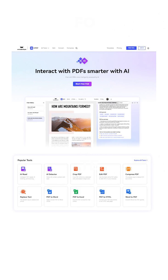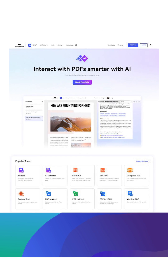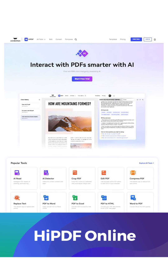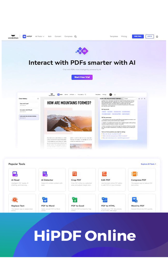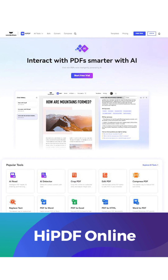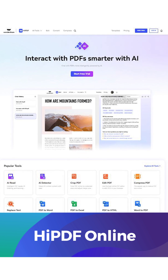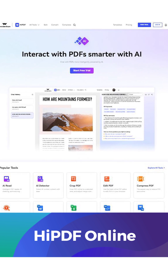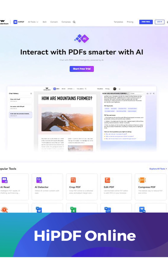HiPDF is your go-to online PDF solution. No downloads required. Just open your web browser, visit HiPDF.com and experience the convenience for yourself.